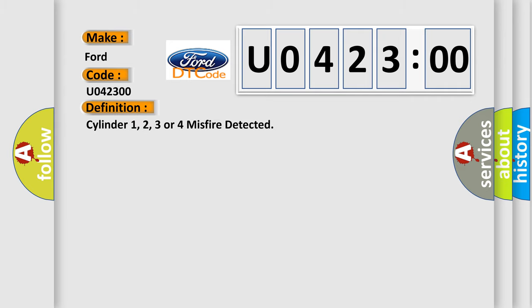The basic definition is Cylinder 1, 2, 3 or 4 misfire detected.